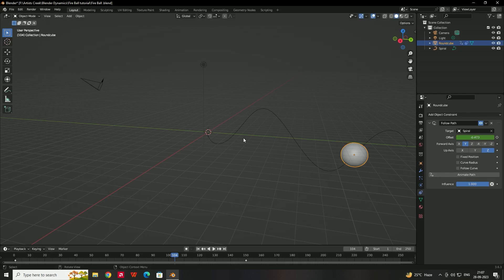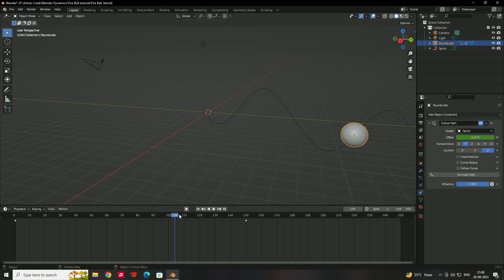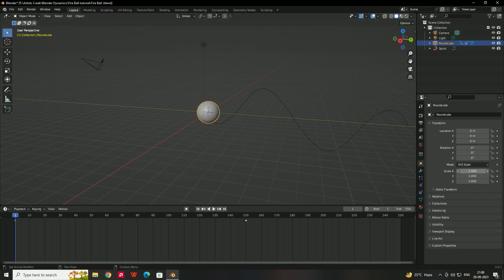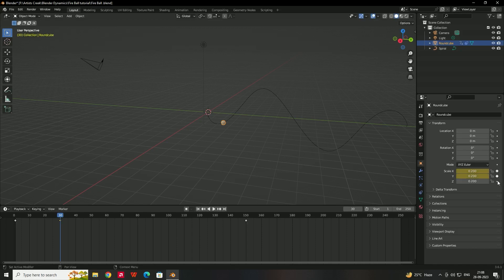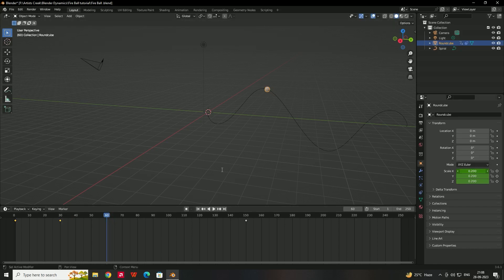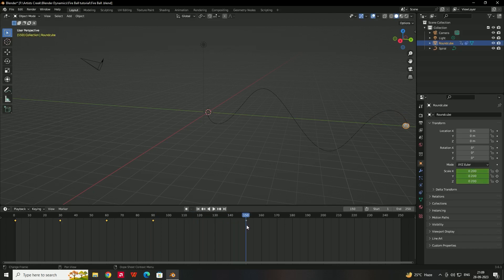We also need to animate the scale. At frame 1, set the scale to 0. At around frame 30, set the scale to 0.2 and enable the scale keyframe. At around frame 60, increase it to 0.275. After that, slowly decrease it back to 0.2, and finally at the end decrease it to 0. This gives a growing and shrinking fireball animation.